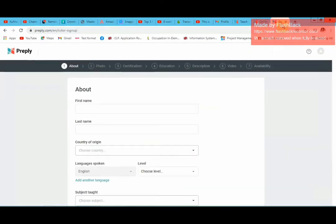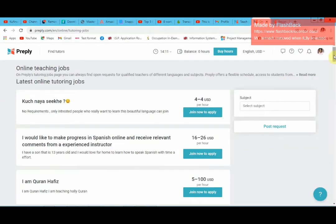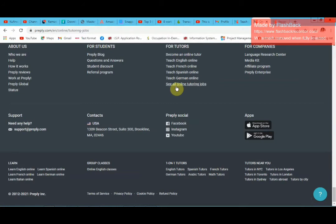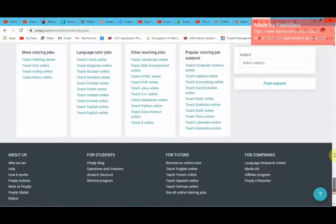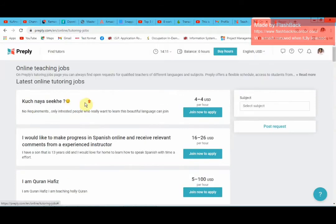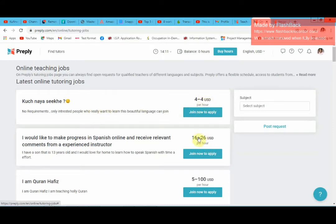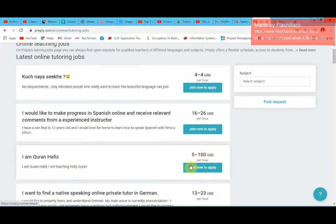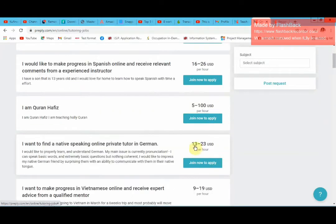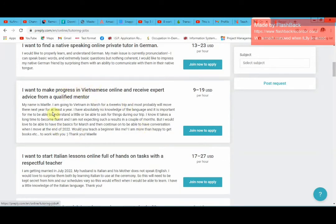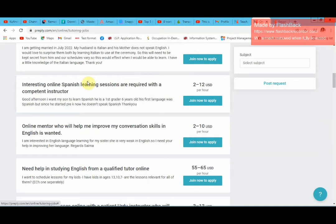If you go to this part of the website, it says 'see all online tutoring jobs'. If you click there, you'll find yourself looking at the latest online tutoring jobs — this is where you find students who have posted their requirements. They are looking for a teacher for this or that, and they are willing to pay so much. For example, this one is willing to pay $16 to $22 to $26 US dollars per hour, this one $13 to $23 dollars an hour. You need to read the student's requirements and see if you can match them.